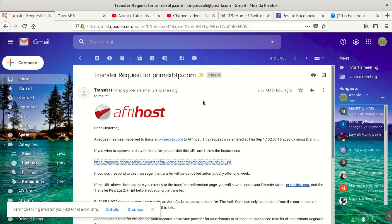Hi everybody, welcome to our new video. This is Azanio Tutorials. We're going to learn today how to accept your transfer ticket. The process of transferring a domain from one hosting to another is a little bit simple, but it needs some authorization from you as the owner of the domain.